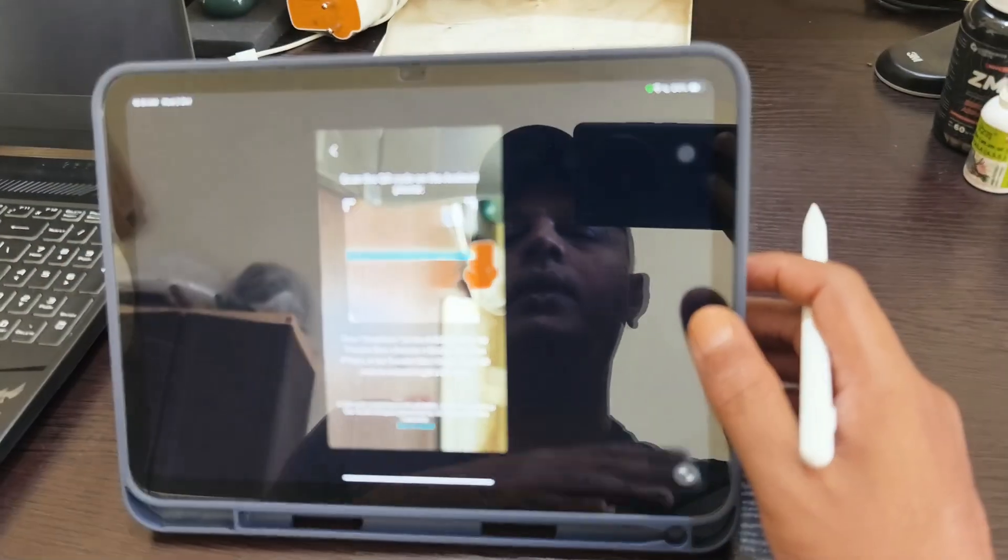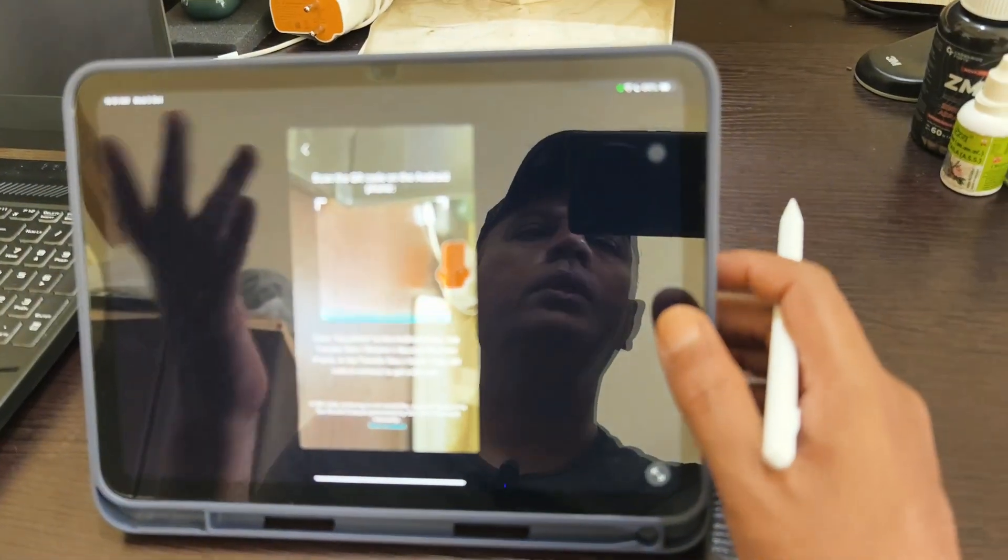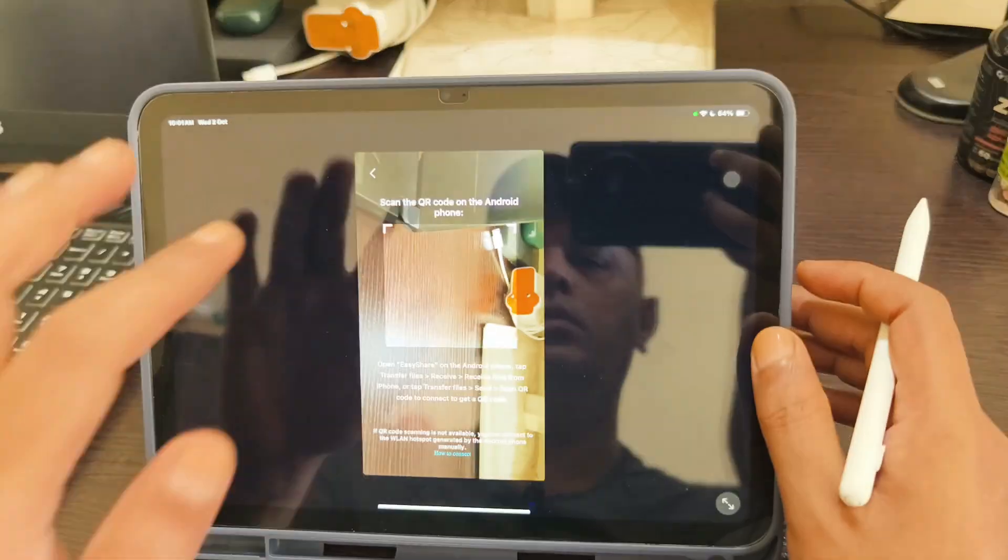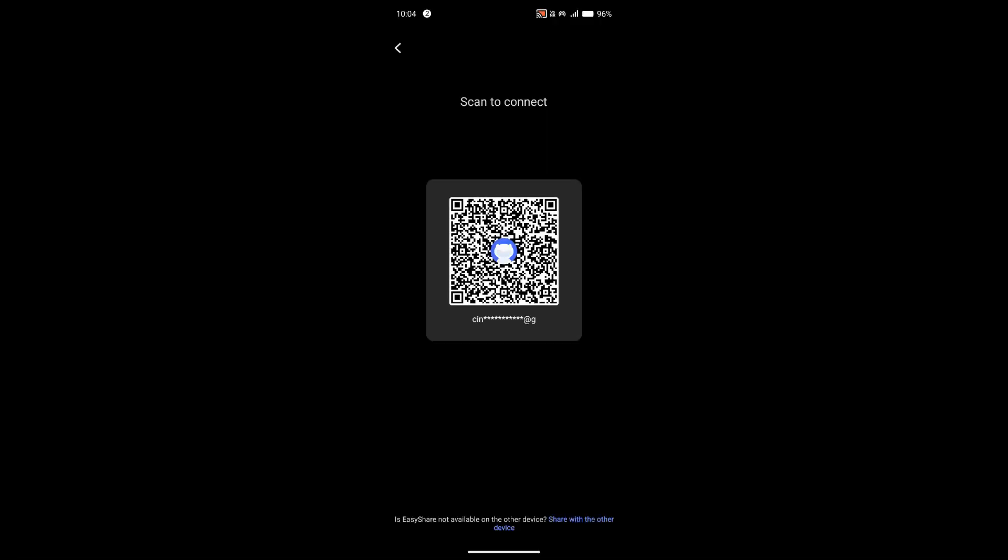I'm going to show the code so we can get access to the Android phone.